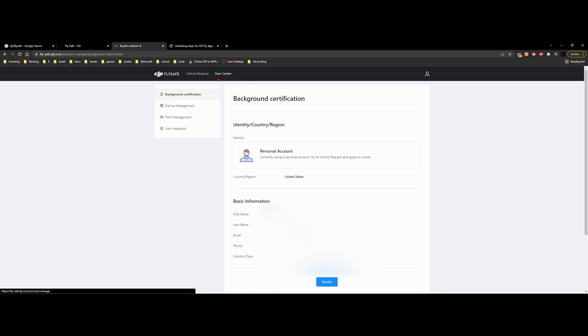So you're going to have your background certification. And all this is just inputting information, your personal information: your first name, your last name, your email, your phone, and your industry type. I just put other for industry type. I don't think it's very important. And of course, the country or region, and we can always modify this later.